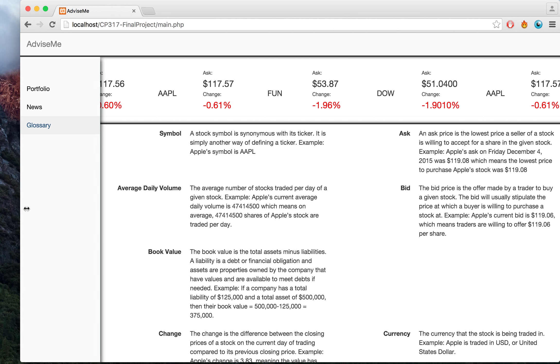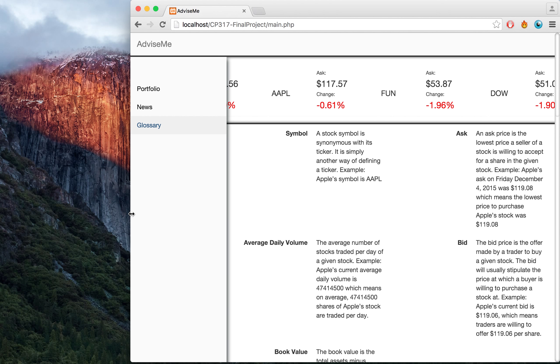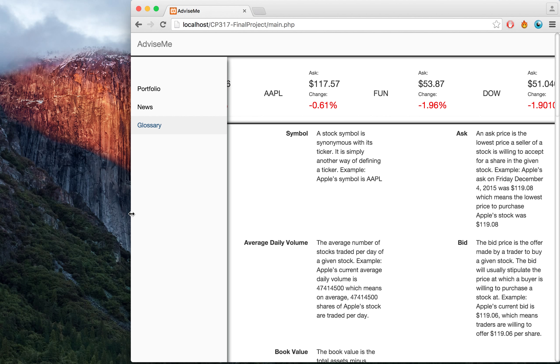The program is also resizable, so it is mobile-friendly and friendly for different screens at different resolutions.